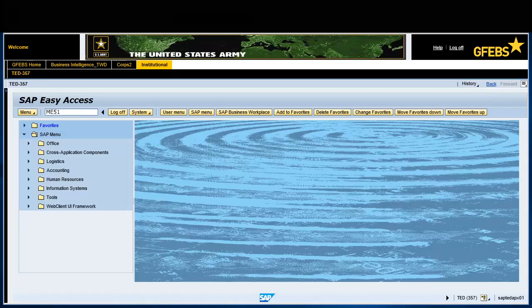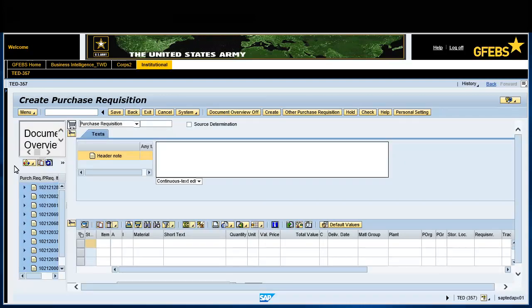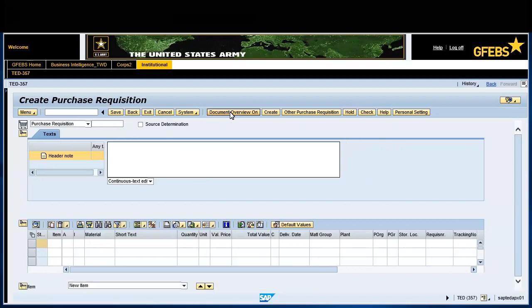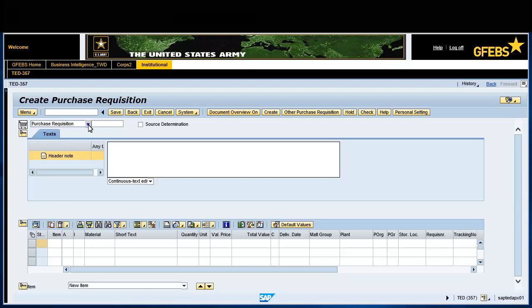Type the transaction code ME51N in the command field and press Enter. Click the document type drop-down menu and select SPSPR.